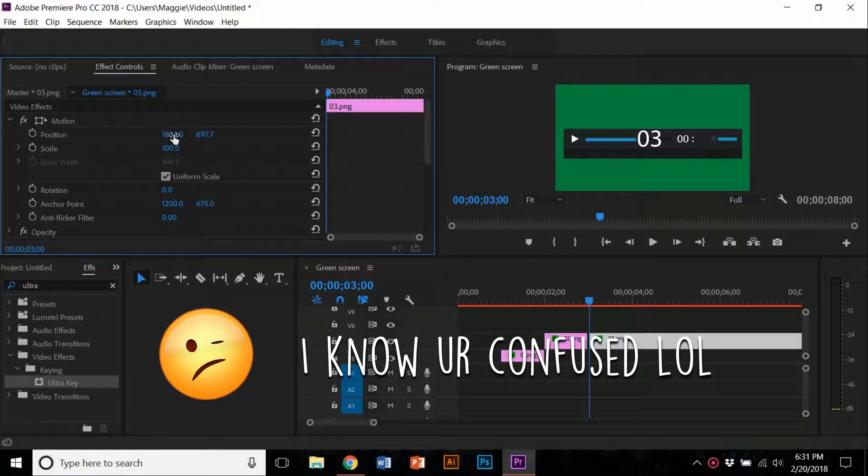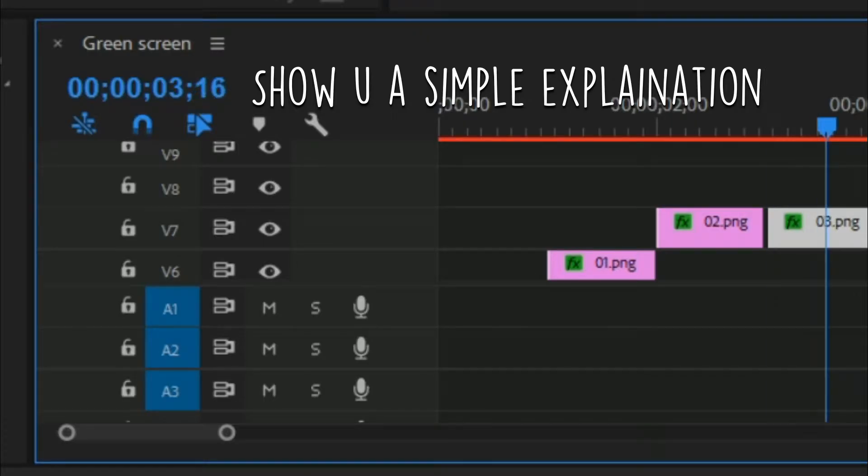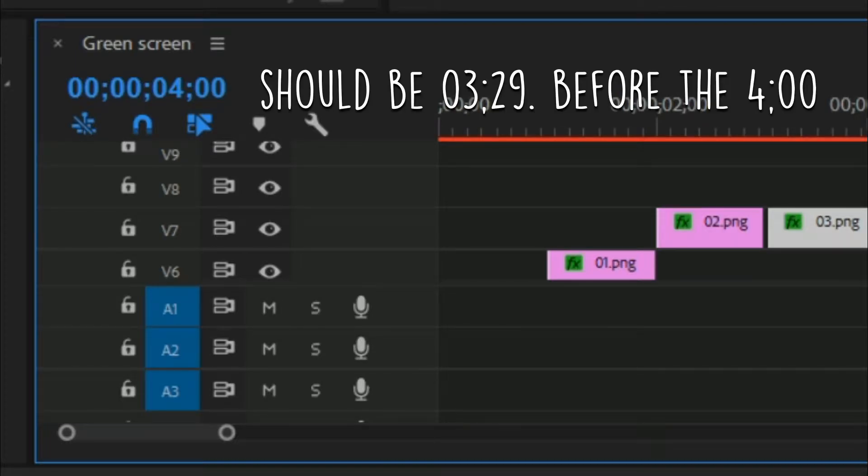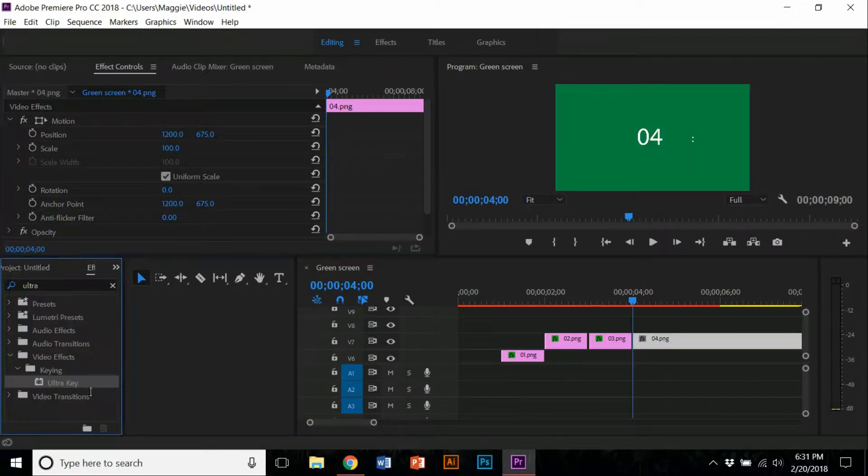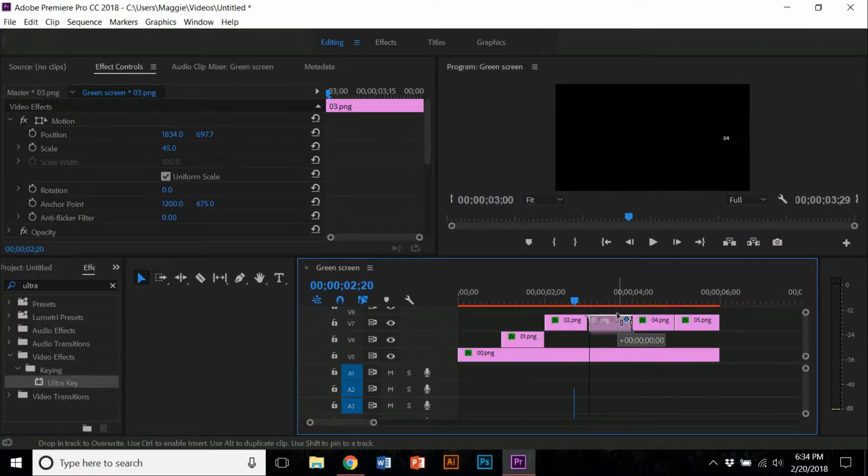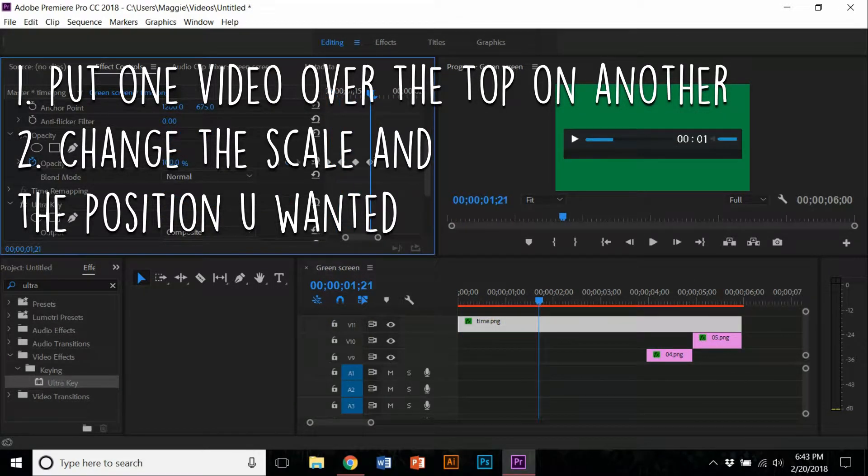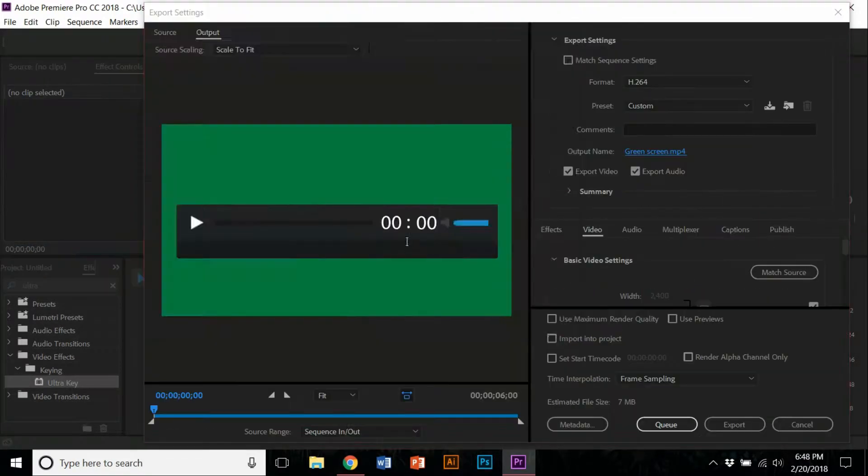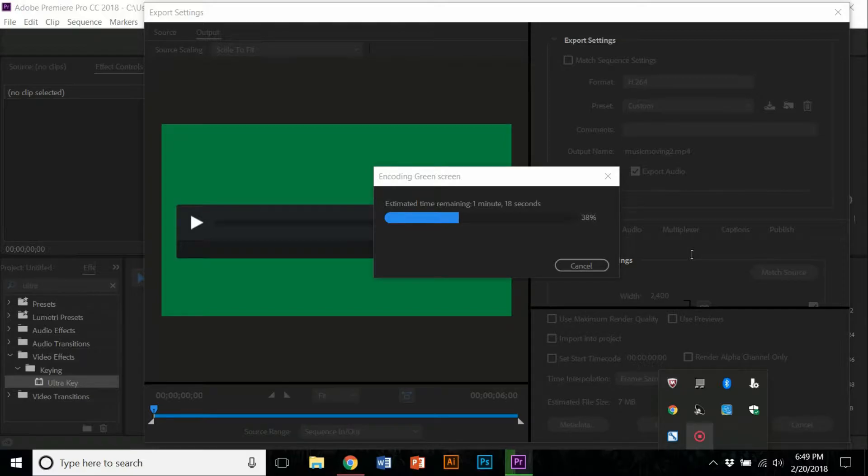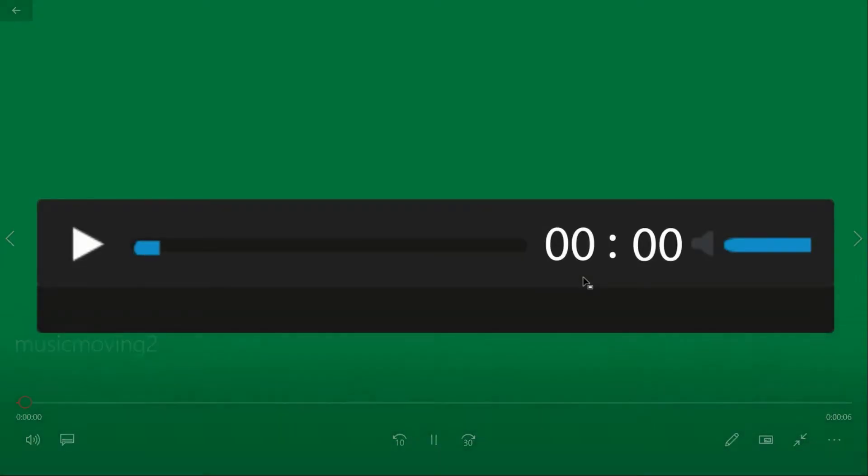Once you did that, just place it like one, two, and three, then repeat the last steps I told you. Once you finish all that, just export it and you're done. Here's how to make your progress bar move and have a timer effect.